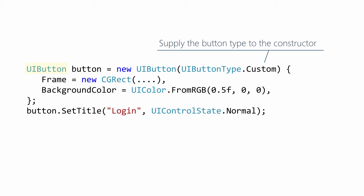To see the background, create a new custom button and set the background color property to a UIColor value. Finally, we need to set the text for the button. This is done by calling the SetTitle method.